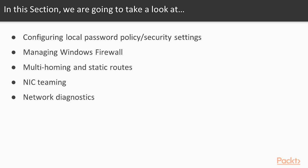we're going to take a look at configuring the local password policy and security settings, managing the Windows firewall, multi-homing and static routes, dealing with multiple network interfaces, we'll spend some time with NIC teaming,